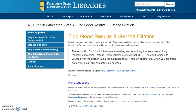The last step to completing the research part of your assignment is to find good results and get the citation. You want good results that directly relate to your topic. Good sources will either agree or disagree with it, but if they disagree, you have to offer reasons why they're wrong. Present evidence why the sources might be wrong.